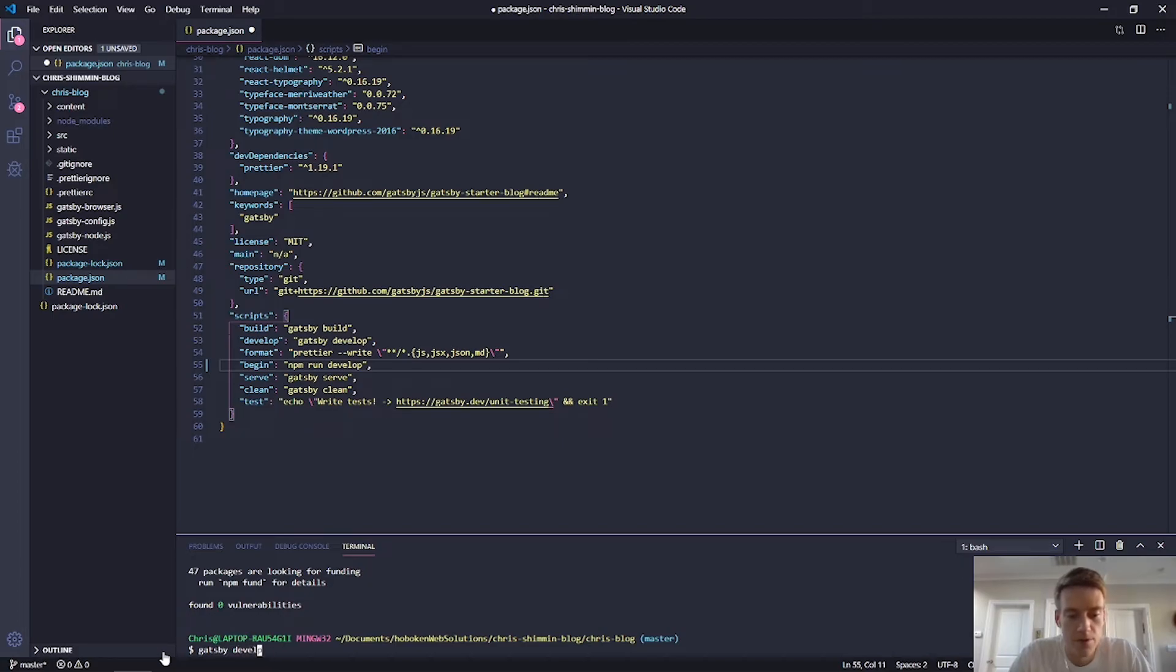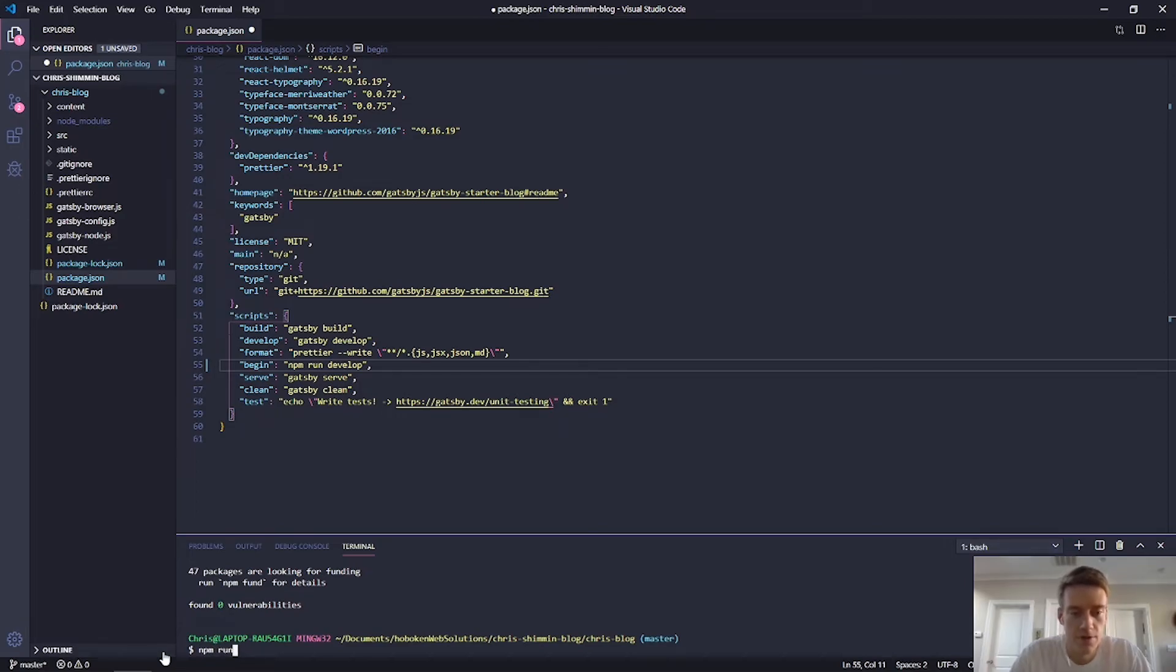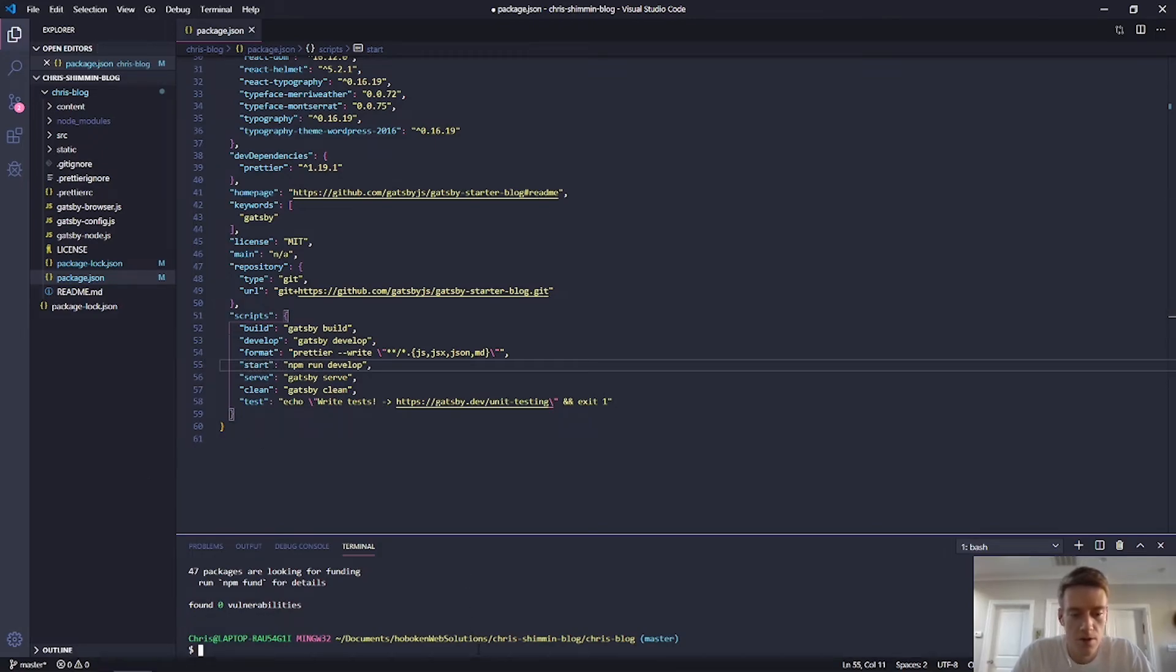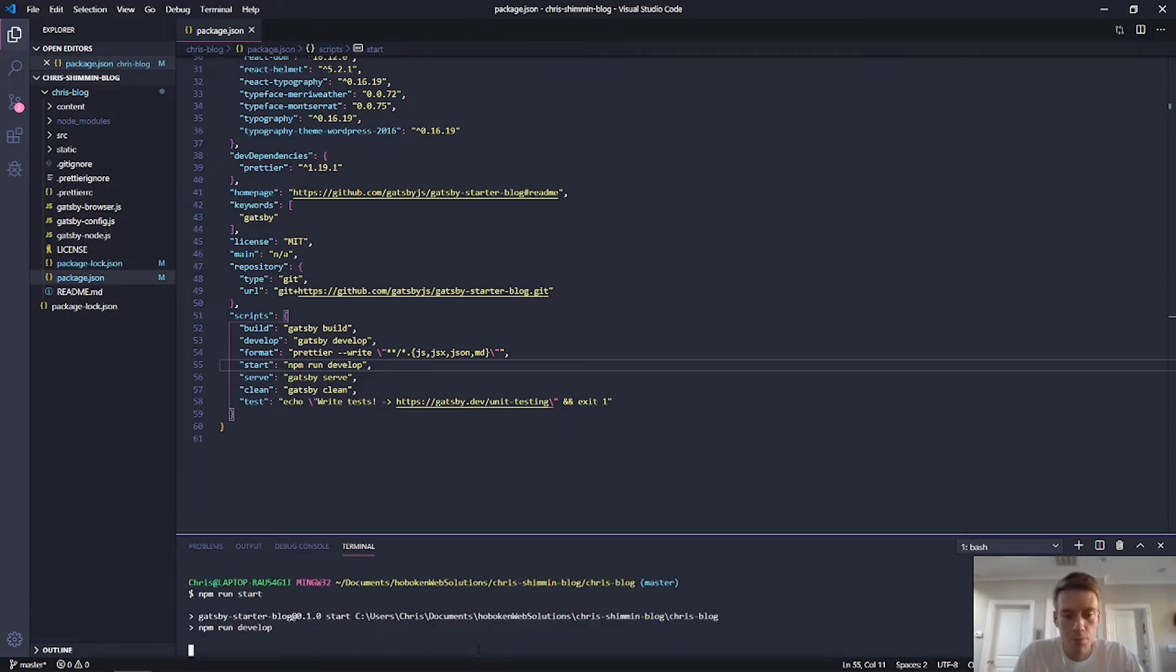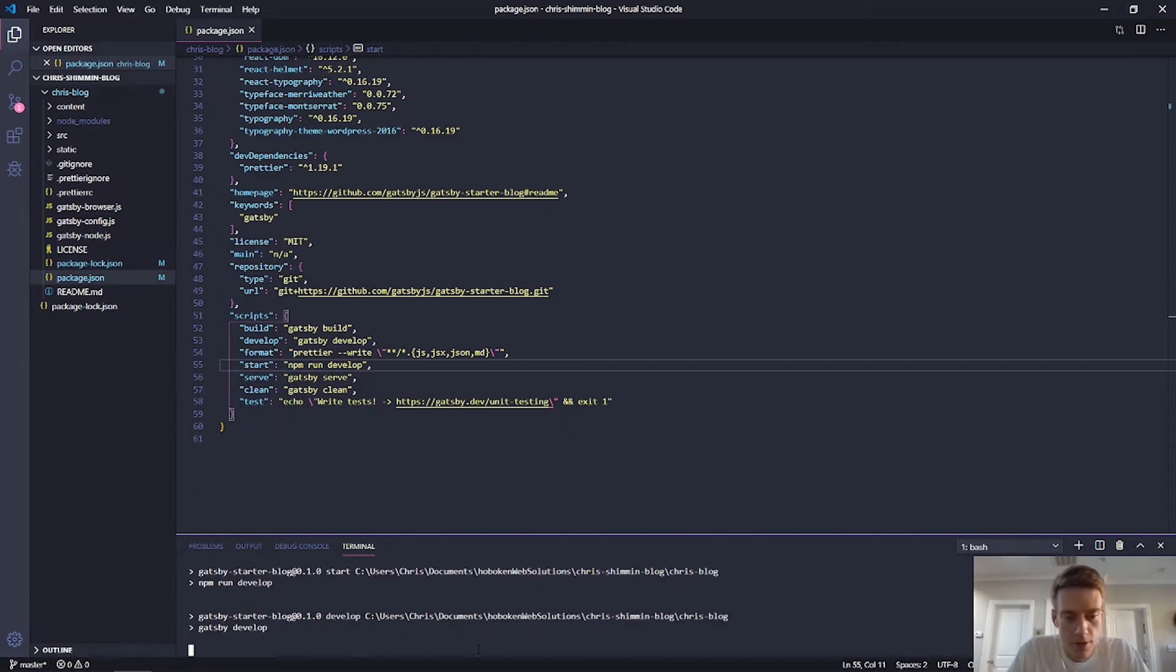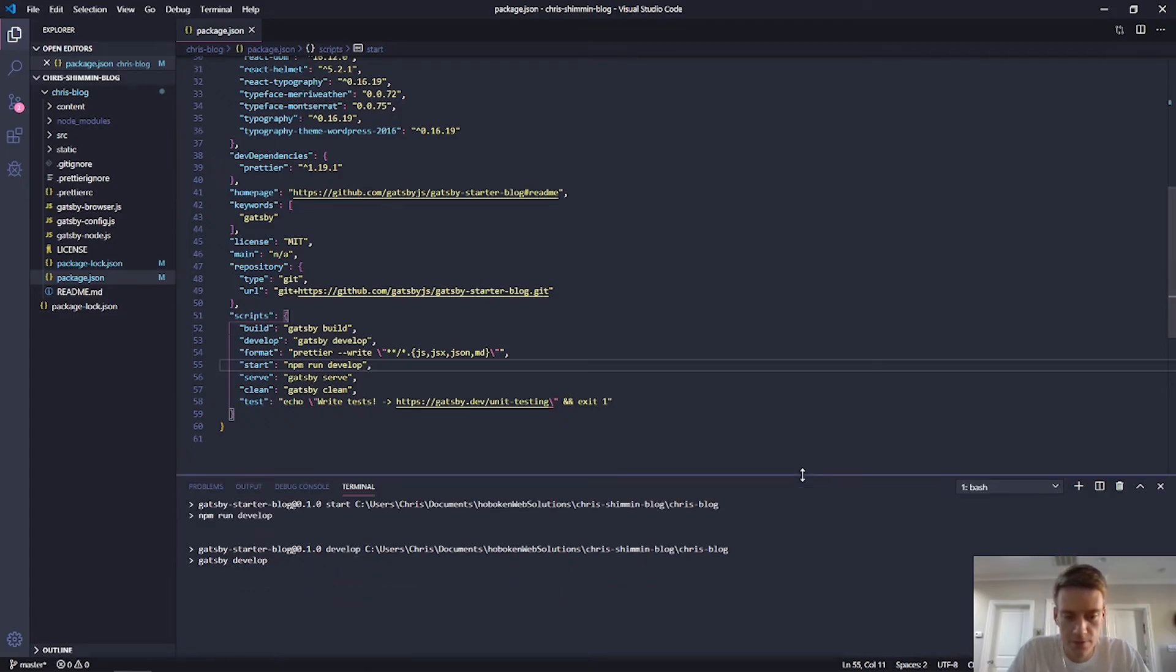But where's the fun in that? You want to be able to call NPM run begin. All right, just for the sake, I'll change this, I'll change this to start. Save it. Do NPM run start. And it will start up my blog starter. Hopefully. Come on windows. Don't fail me now.